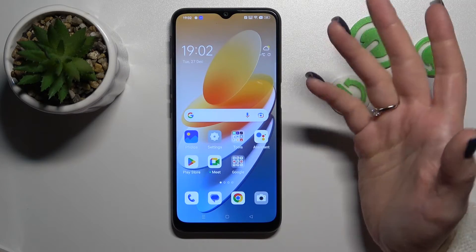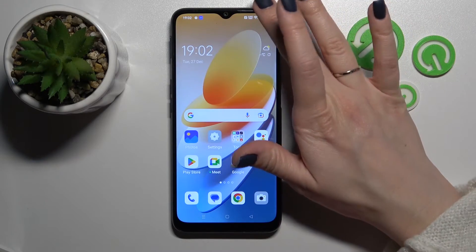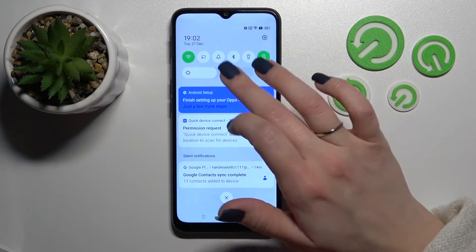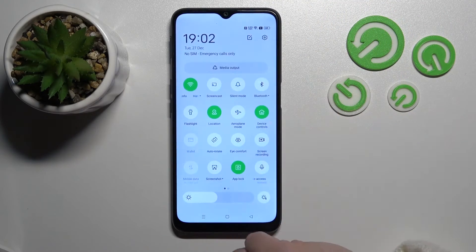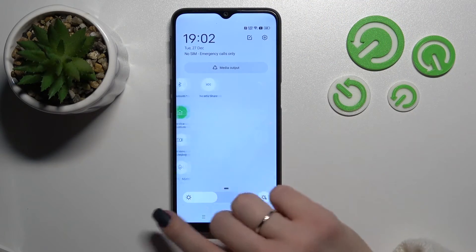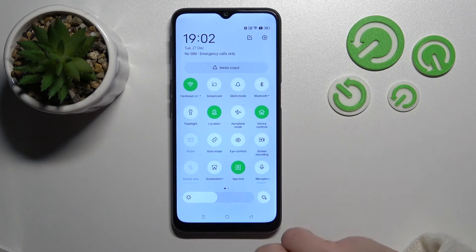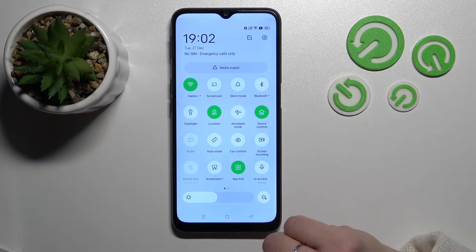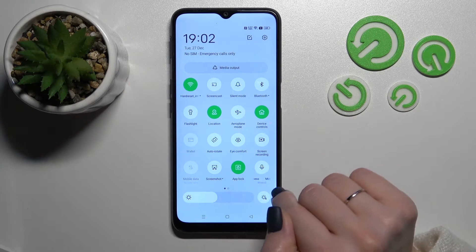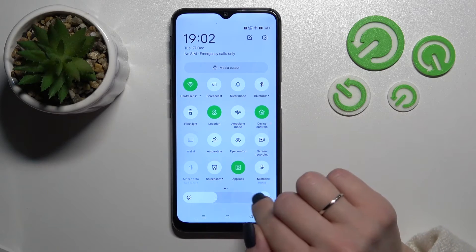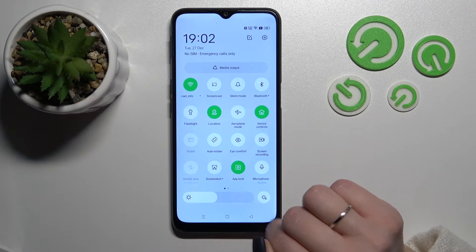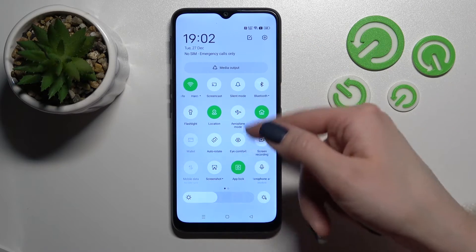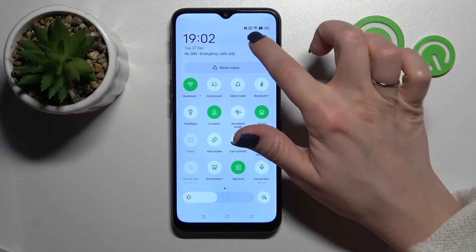There's also another way to do that. Just open the notification panel shortcuts and somewhere in there you should find the NFC icon. If you don't see the icon here, you'll need to add it to your panel.